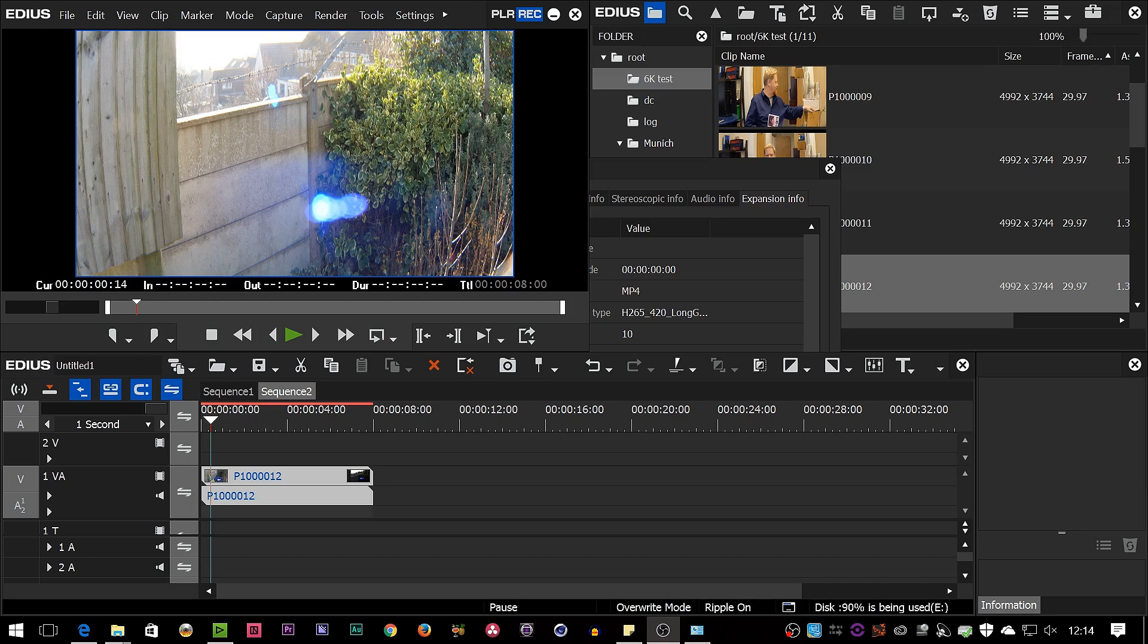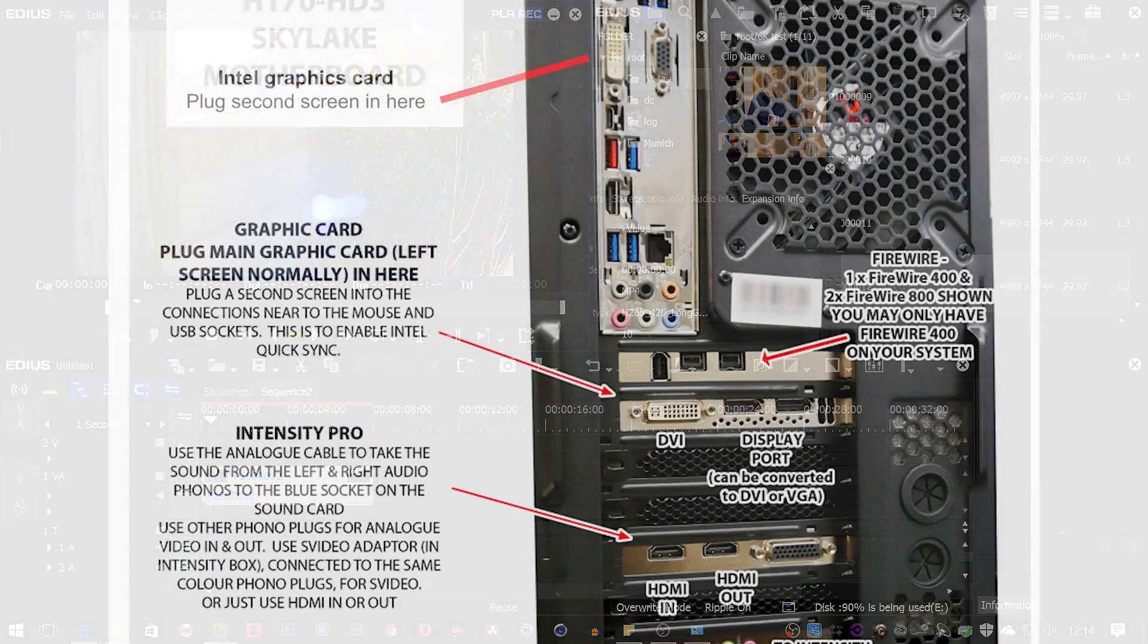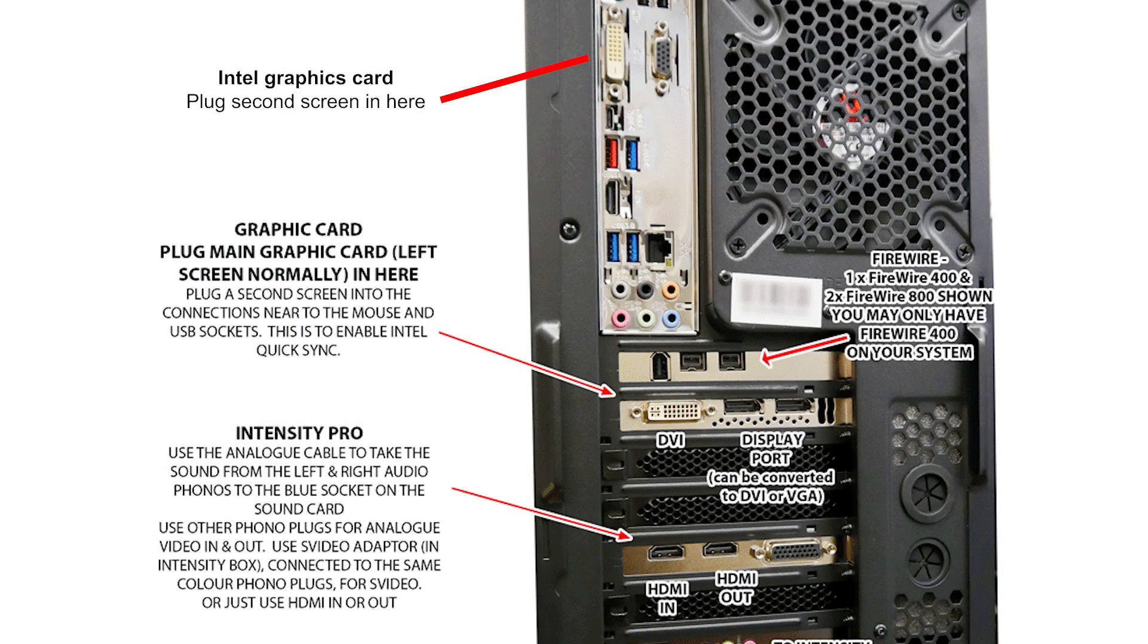Well they've implemented the same stuff for H.265. It's only in certain processors, so it's only in Kaby Lake processors, and just like QuickSync playback you have to have a monitor attached to the graphics card that's built into the processor.